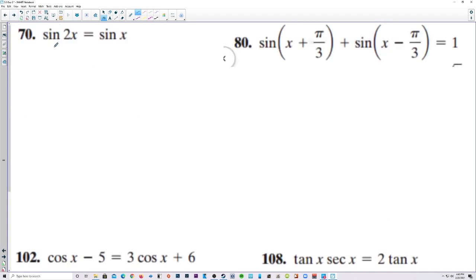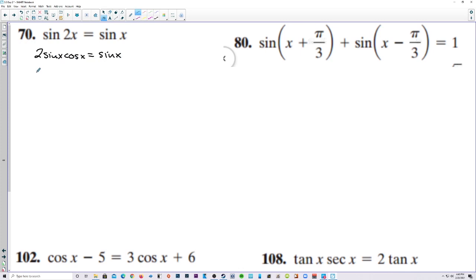Number 70, let's change sine of 2x to 2 sine of x cosine of x, and that's equal to sine of x. Now you might be tempted to divide both sides by sine of x, but then you're going to divide out an answer. So don't divide out anything unless you're factoring, and that's what we want to do here.